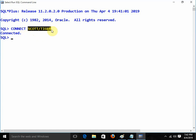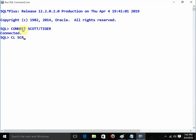I am writing 'connect escort slash tiger'. This command CLSCR clears the screen. You might ask why we don't use a semicolon here — remember, 'connect' is not a SQL command, it's a command from SQL*Plus. 'Clear screen' also belongs to SQL*Plus, not SQL. That's why for SQL*Plus commands we don't need to write a semicolon.